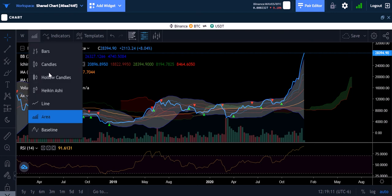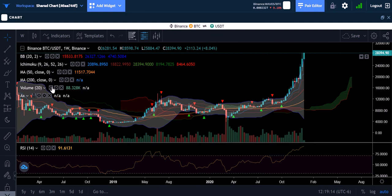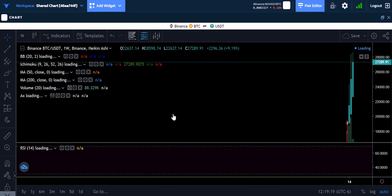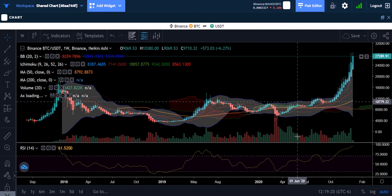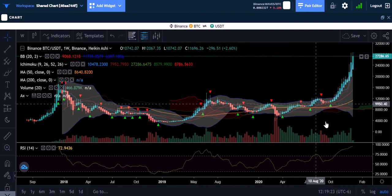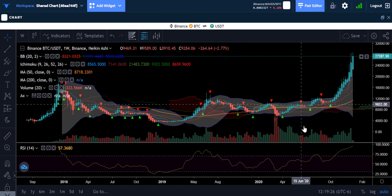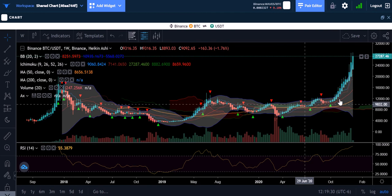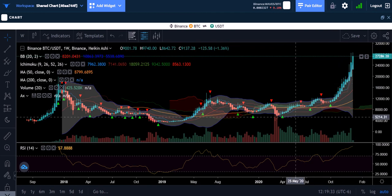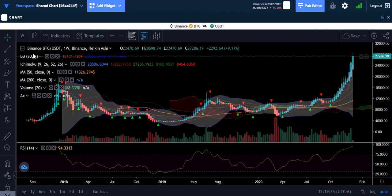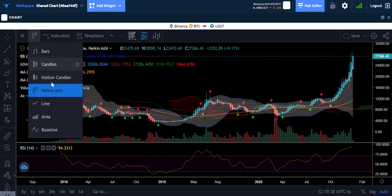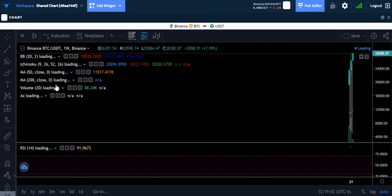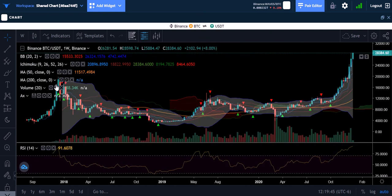The Heikin-Ashi candles right here are more trend-based. You can see how when you're going up, most of them are green — there's one red candle here and one here where it turns red, but ultimately this has been a very bullish period if you look at the Heikin-Ashi candles. A lot of people I know use those and like the way they look, but they don't really help me as much, so I like to stick with the regular candles myself.